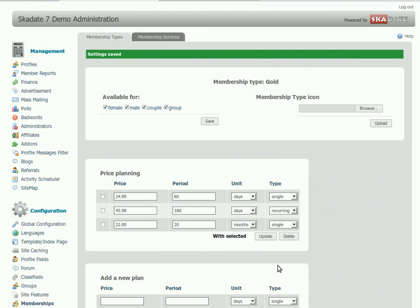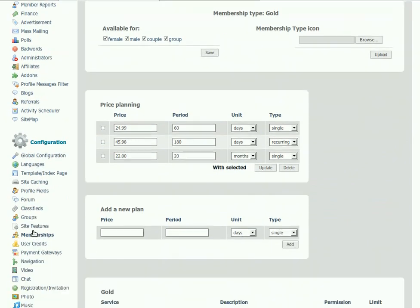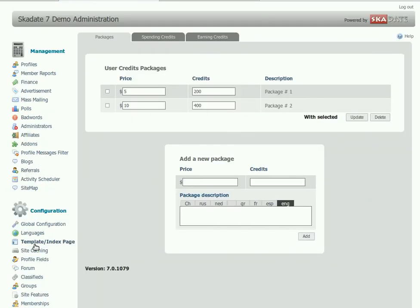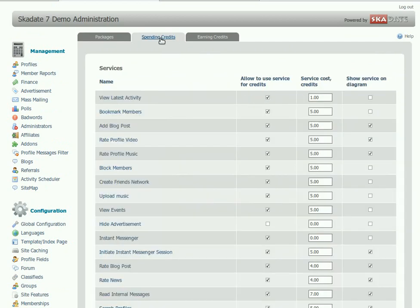And finally, go to the User Credits section, Spending credits. And make sure that Hide Advertisement Service is disabled.